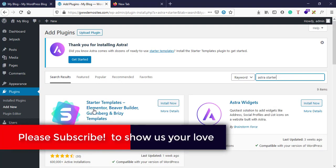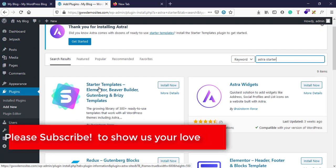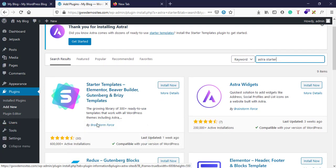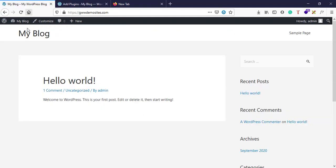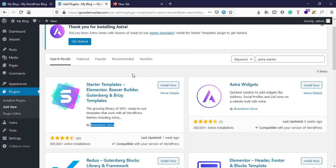So this is the plugin called Starter Templates and it's built by Brainstorm Force who are the developers of the theme called Astra. And right now I have the Astra theme so I'm installing this plugin.